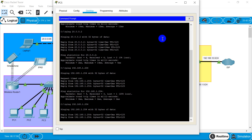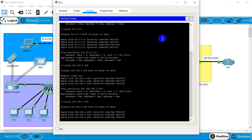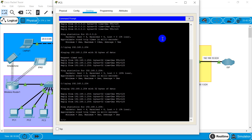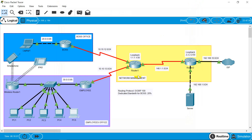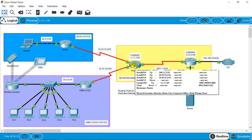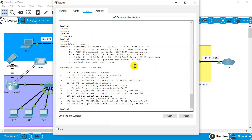This looks good as well — we are connected. Now I will start QoS configurations on Router 1 and Router 2. This is Router 1 and this is Router 2, so let's start with Router 1.